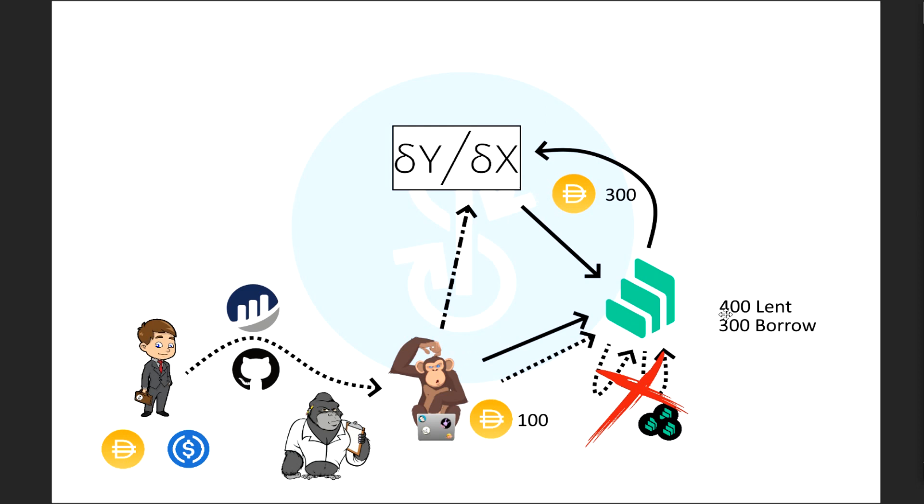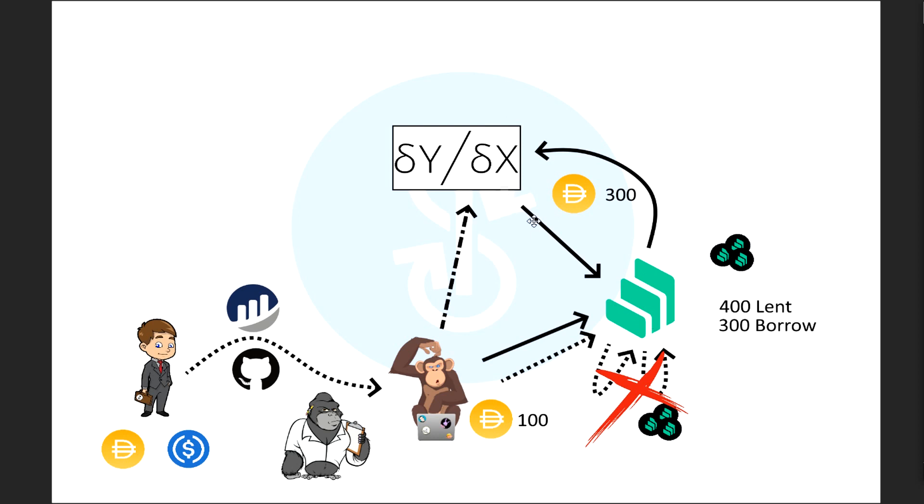So what he will immediately do is borrow $300 from compound and send it back to DYDX. So you can see he lent, borrowed, and sends it back. And then he leaves this running for a little while. So as it's running for a little while, he starts building up the comp tokens, right? The comp tokens are the rewards for using this protocol compound. So by lending and borrowing, you gain comp tokens.